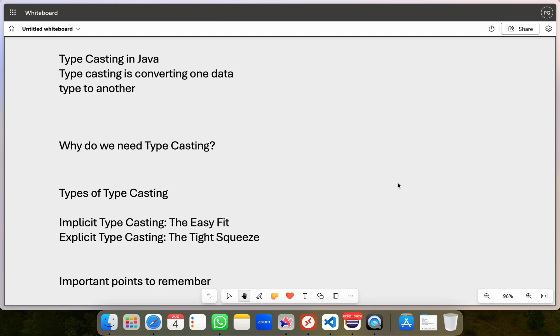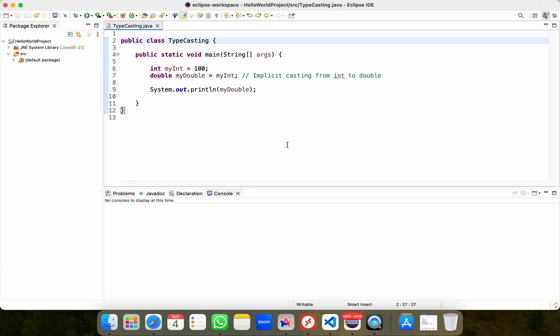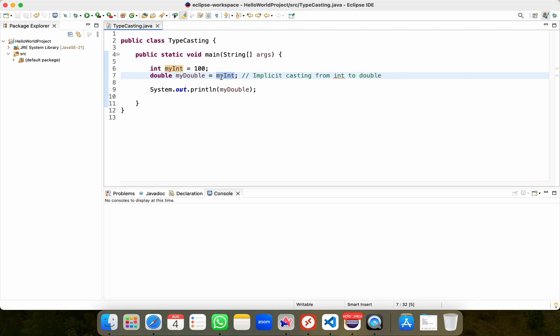Let's see all this in action. So far we have just discussed in theory. Let's move to action. I'll go to Eclipse. Here is my piece of code. I have an integer variable which contains this value as 100 and the data type is integer. What I'm trying to do is I'm storing this integer variable into this double variable.